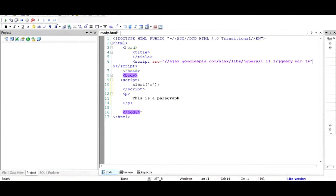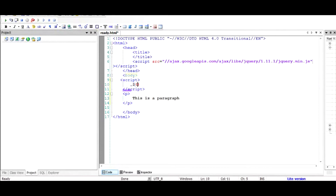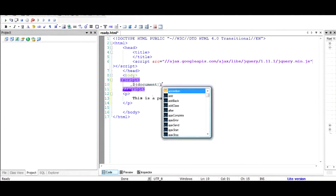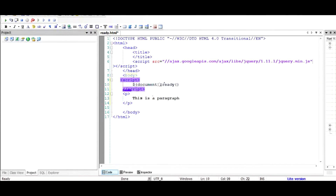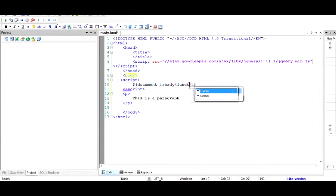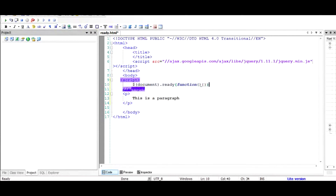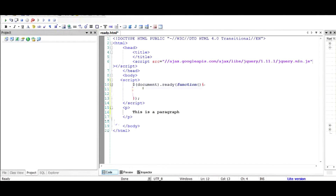The code will be executed only when the closing body tag is encountered. To write the ready function, use a dollar sign — which indicates it's a jQuery function — taking the argument document, followed by .ready(). This indicates the body tag has been rendered. When ready, it calls a function which doesn't require an argument by default, with a body closed by a semicolon.